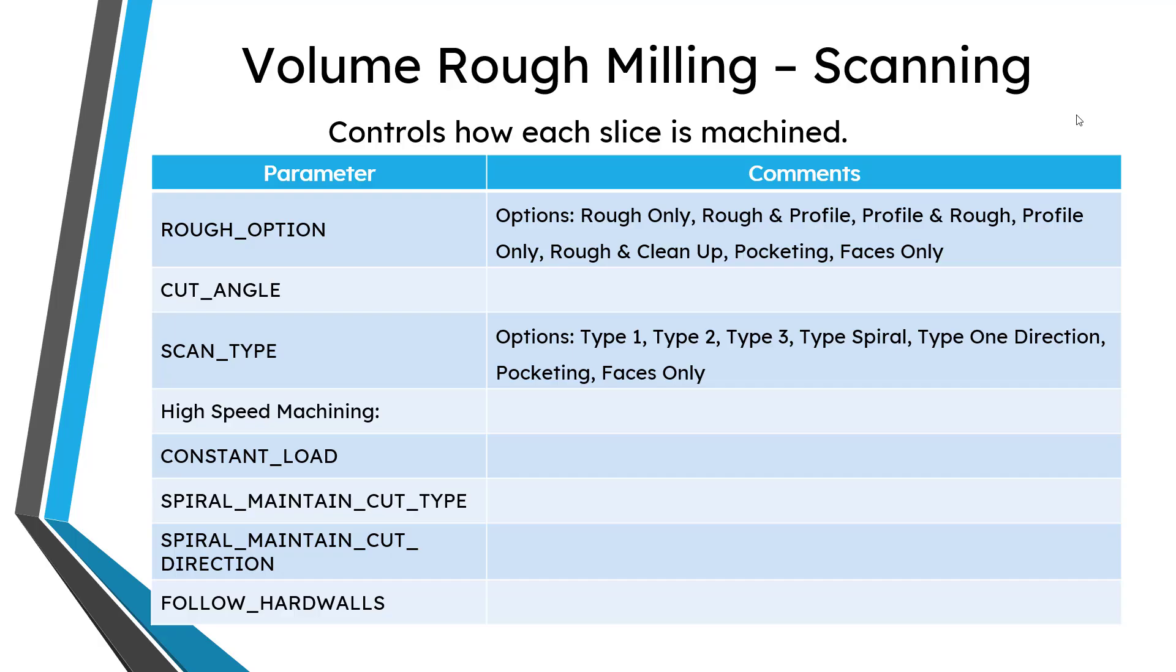You also have different options for the scan type. This is especially important when you have multiple pockets in the volume that you are machining. There are also a bunch of different parameters related to high speed machining, like constant load, spiral maintain cut type, spiral maintain cut direction, and follow hard walls.